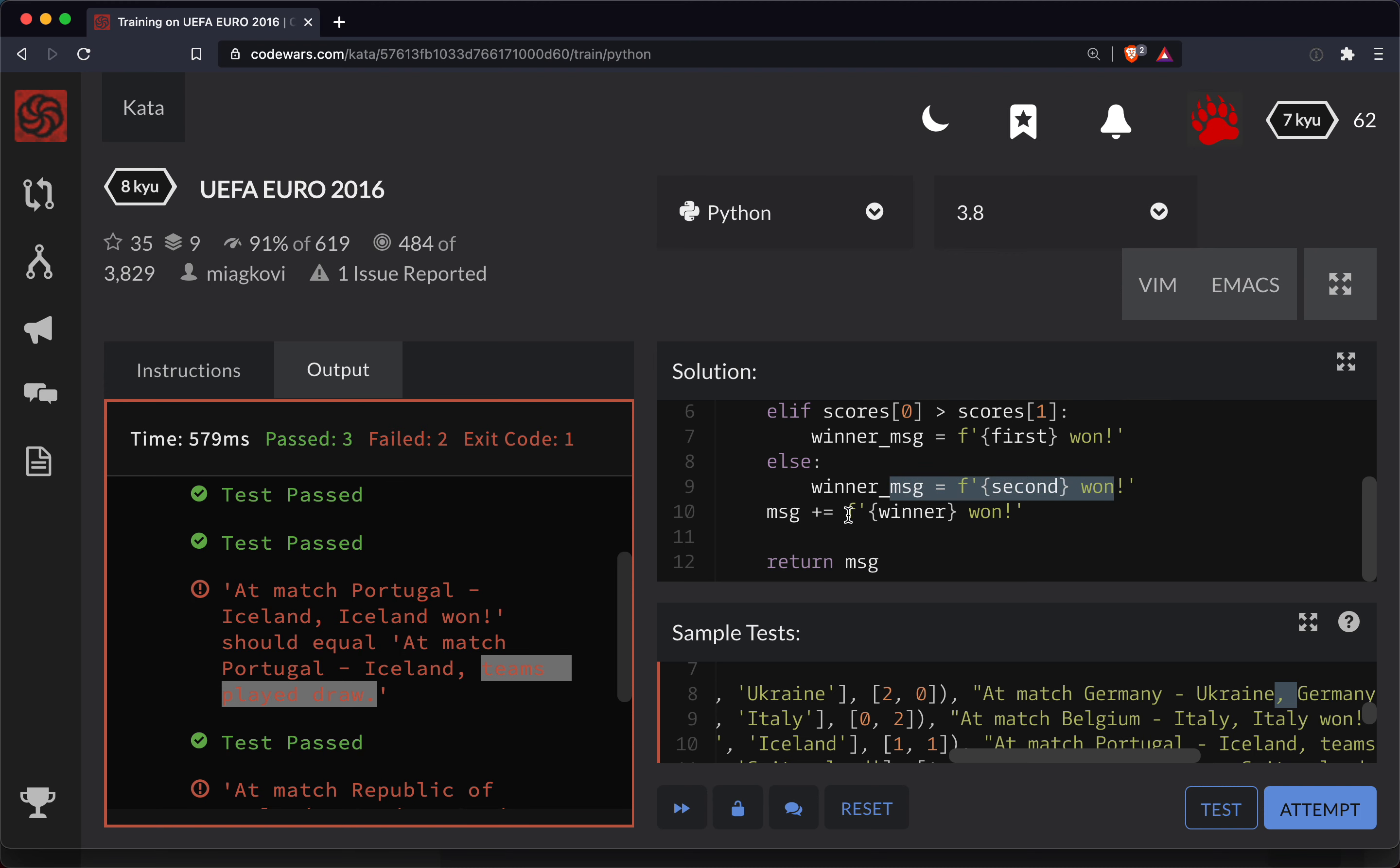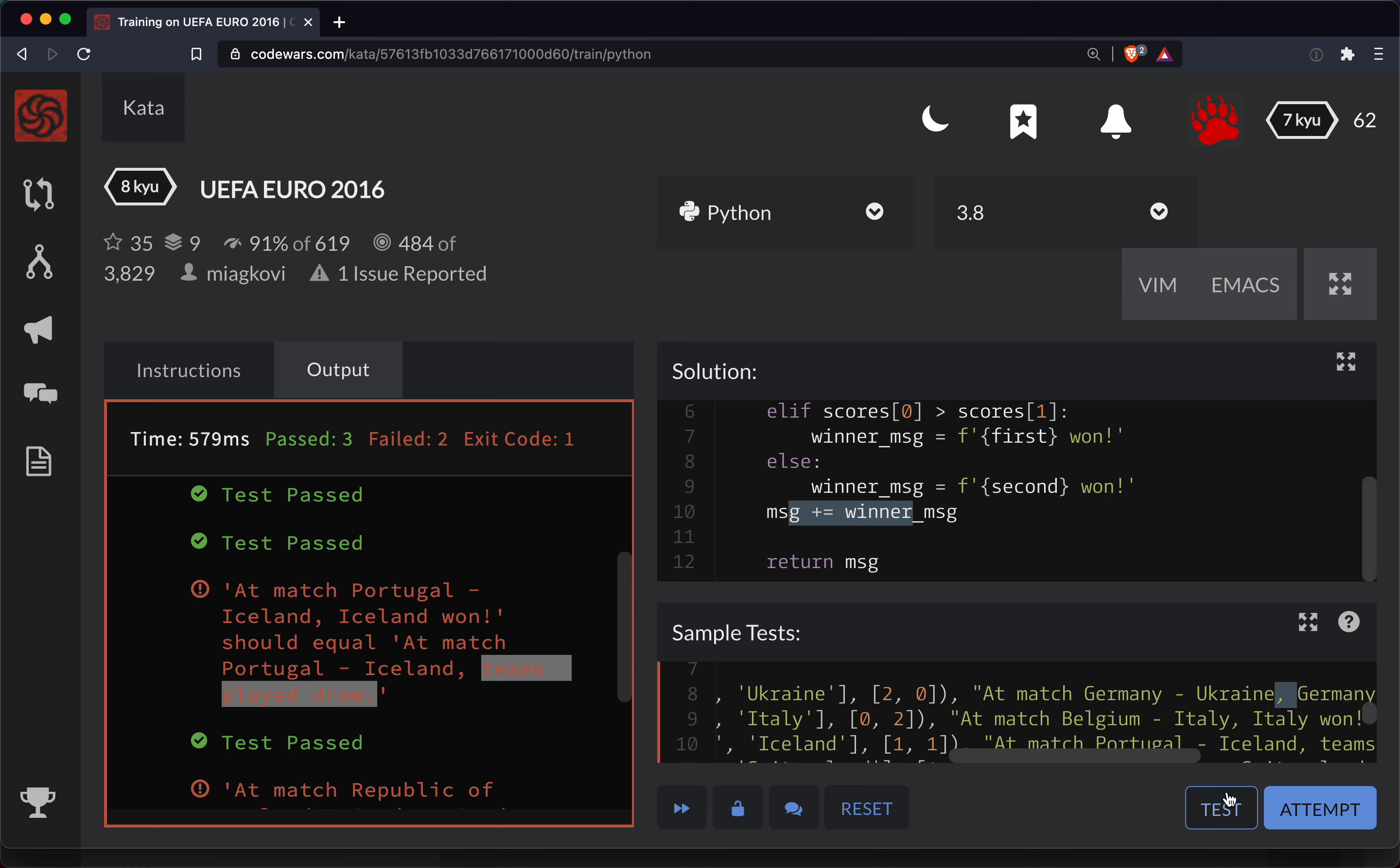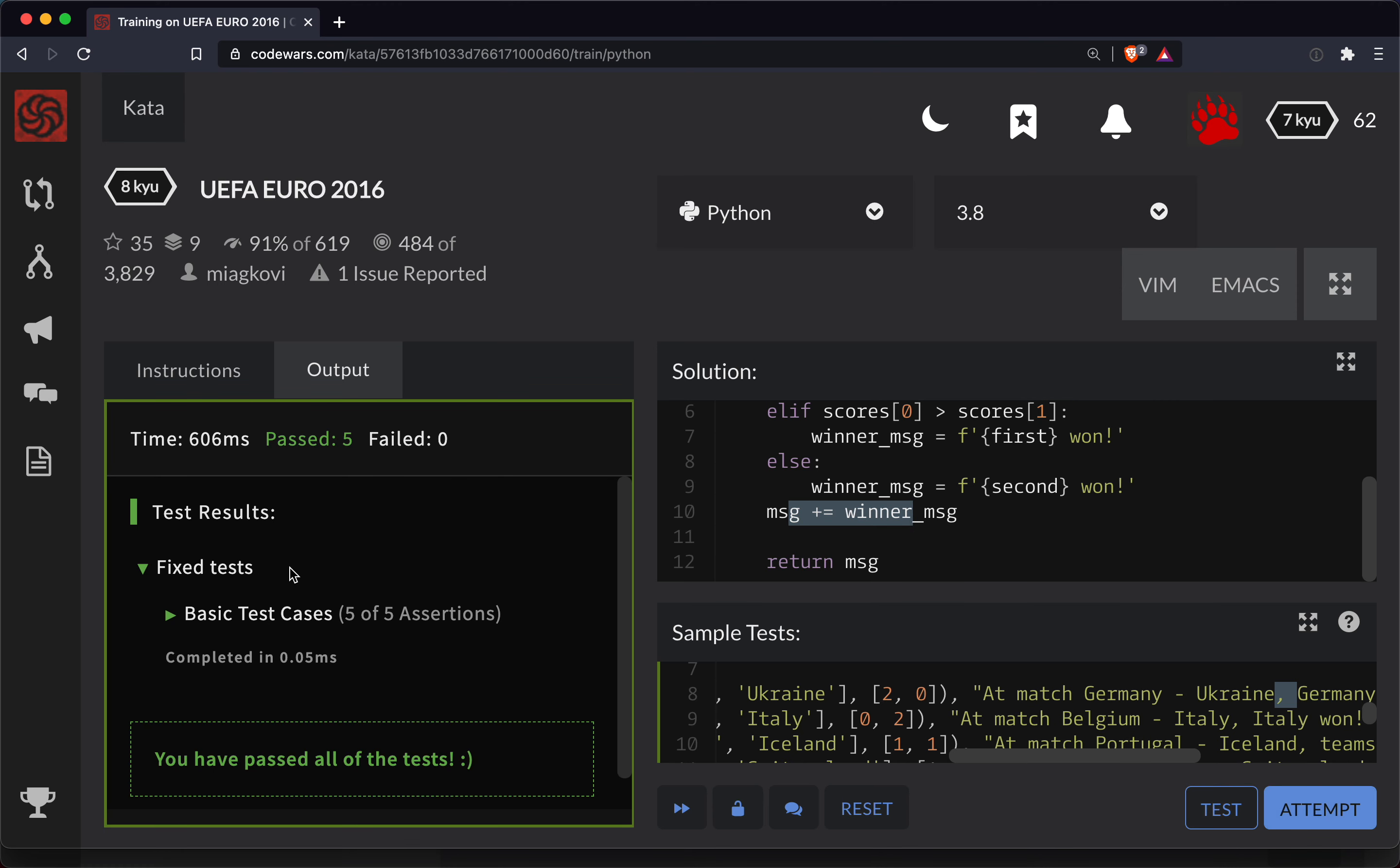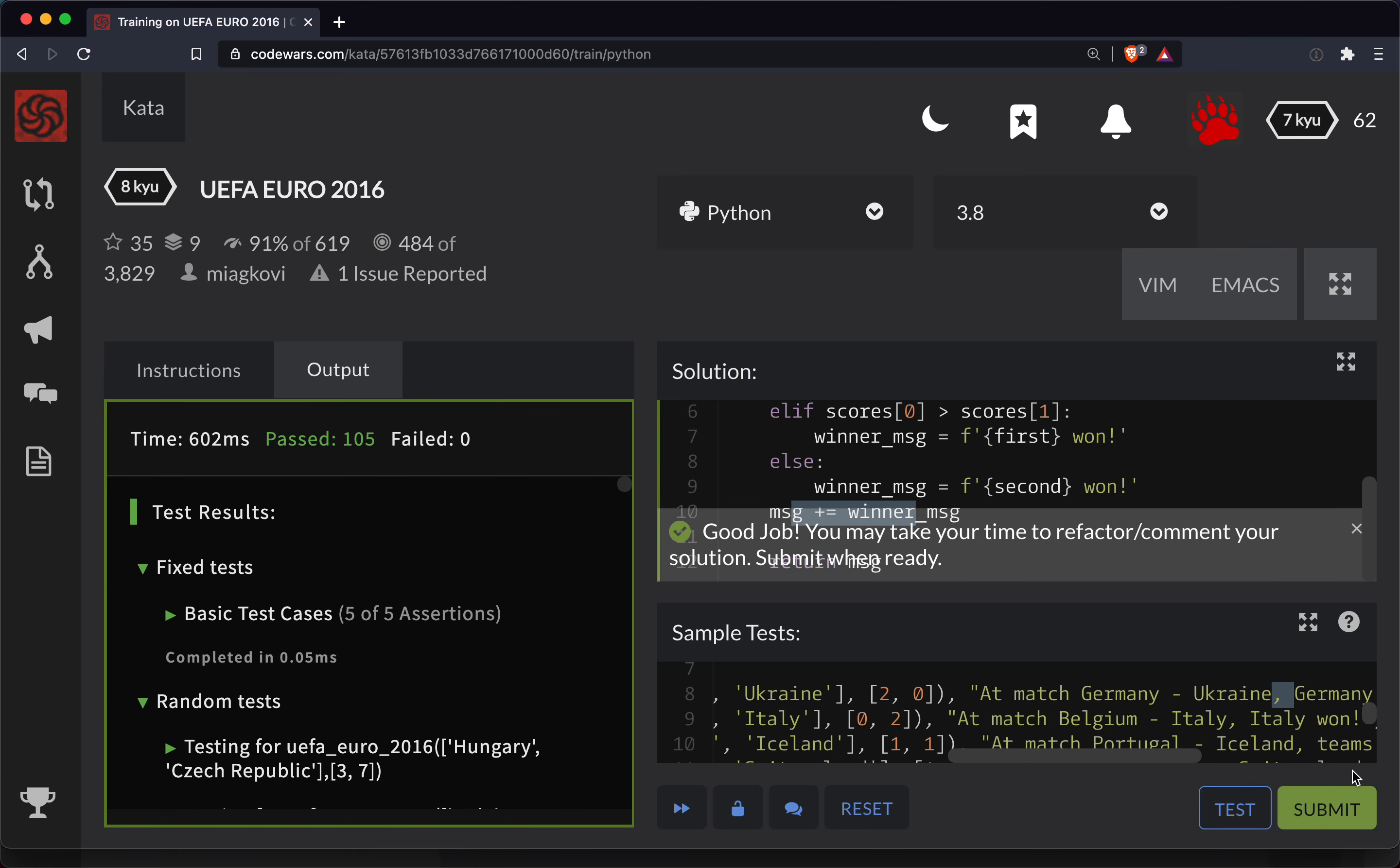So here, we're going to say message plus equals the winner message. Okay. So we're basically having this whole second string here tacked on to the very end. So let's test this one out. All right. So those three, looks like they're all passing there. And second time's a charm.